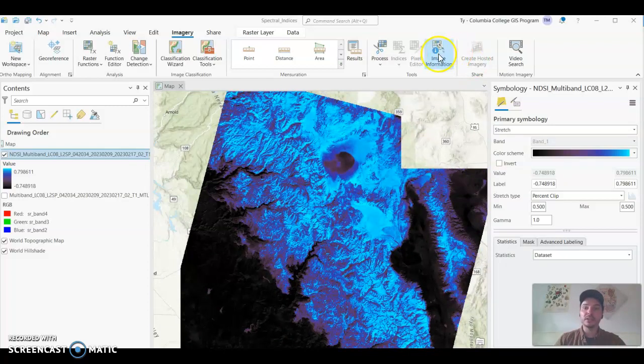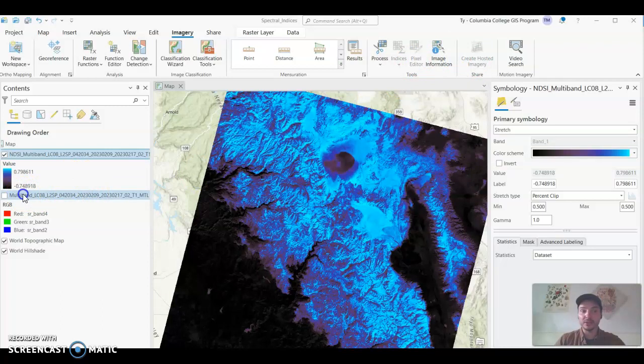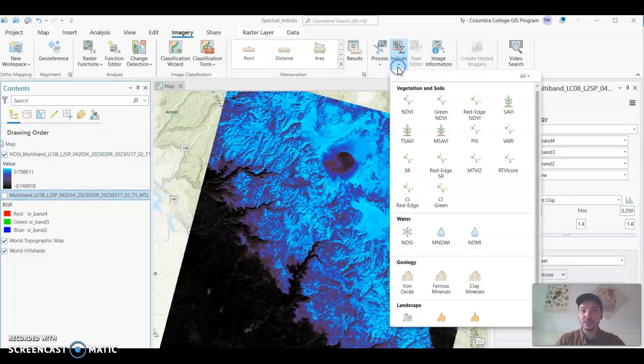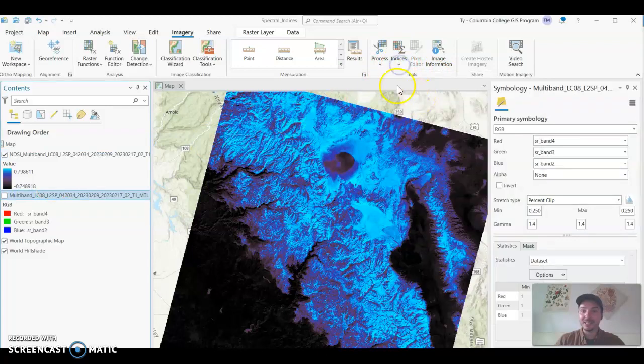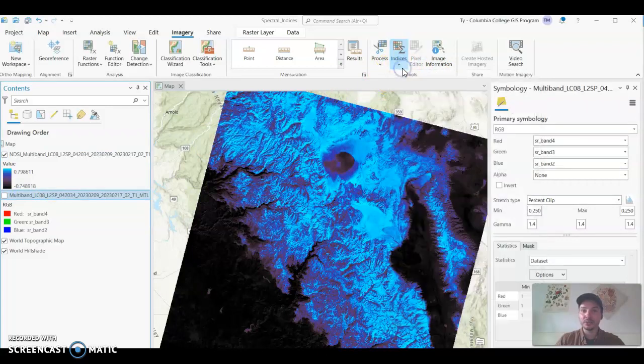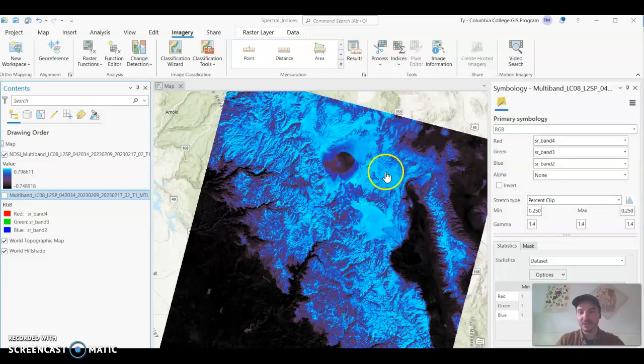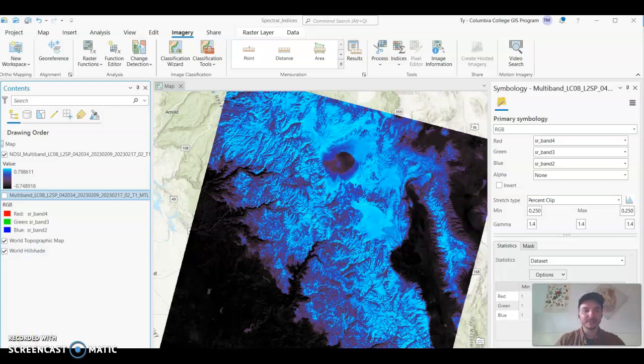Now you could do this with other spectral indices just as simply. You can bring that multiband image in, drop down the indices option here under tools and you'll be able to select any index that you'd like as long as you have the proper formula and you can create it as simple as that. All right. I hope this video was helpful. Thanks for watching and we'll see you next time.